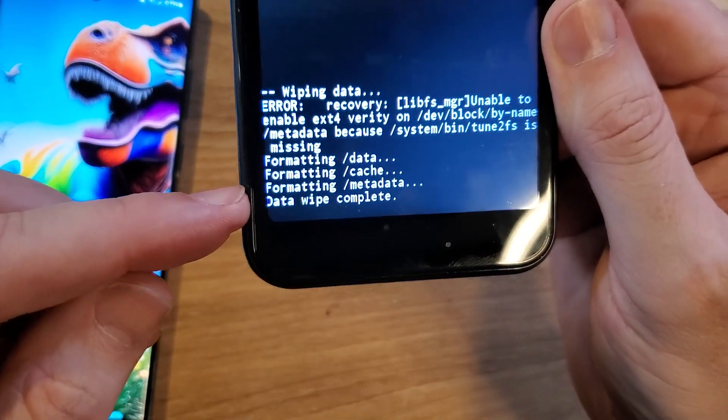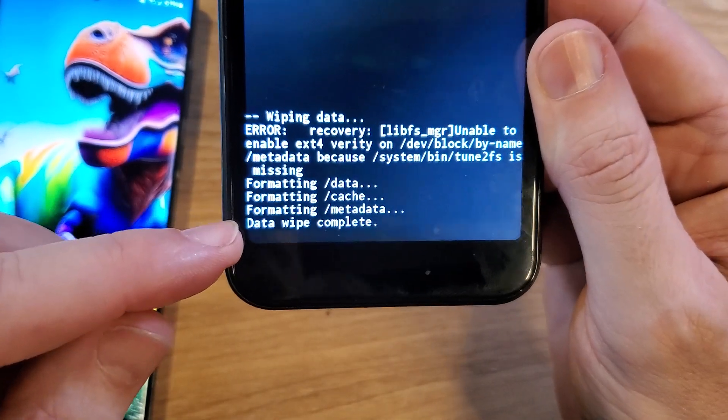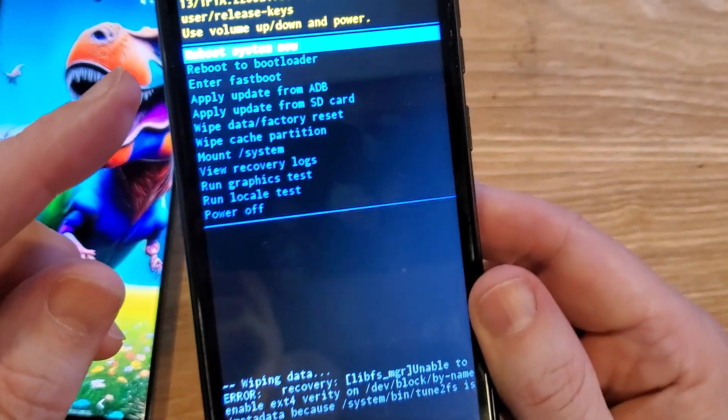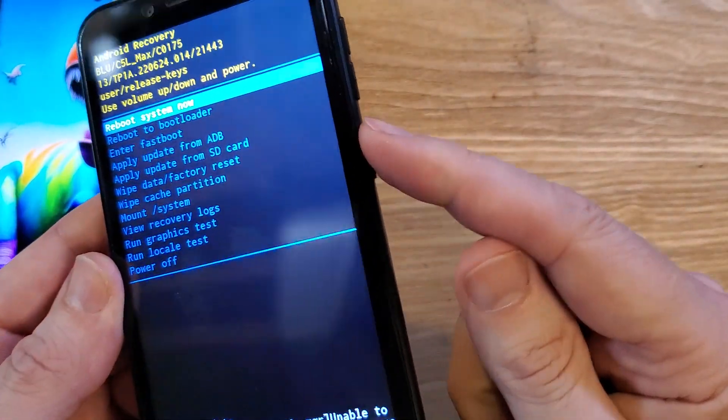And your phone may take a few seconds or a few minutes to get to the data wipe is complete. And now it is safe to reboot the system with power.